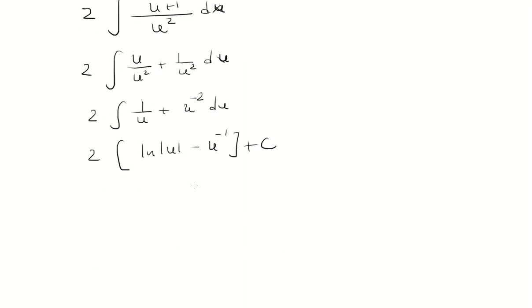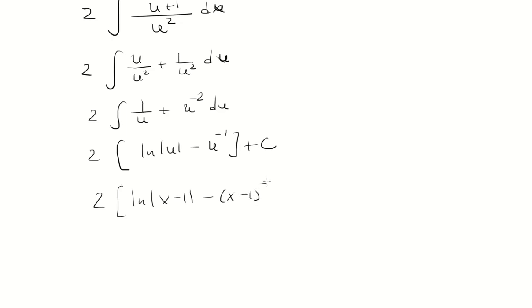Recall that u was x minus 1. So, plug it in, distribute the 2, and get this as our final answer.